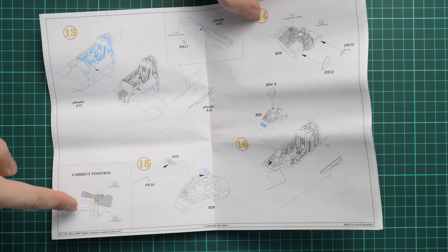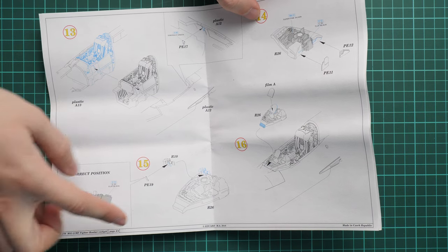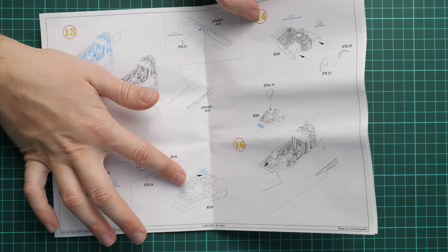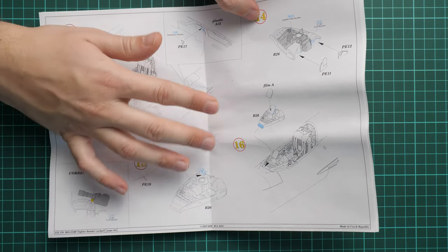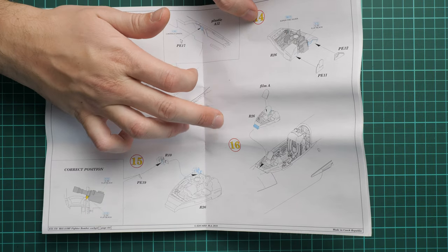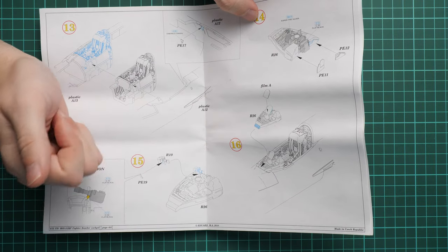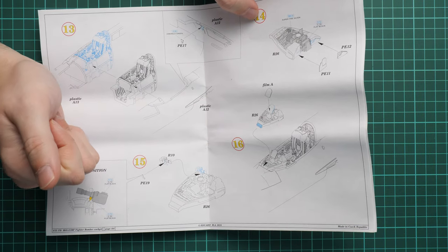And here we continue with target sight. Then we install coaming panel. Also this film for the target sight. And you're pretty much done.